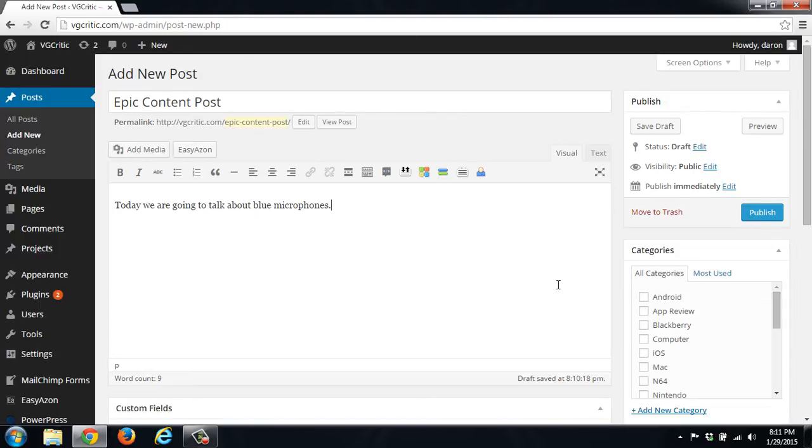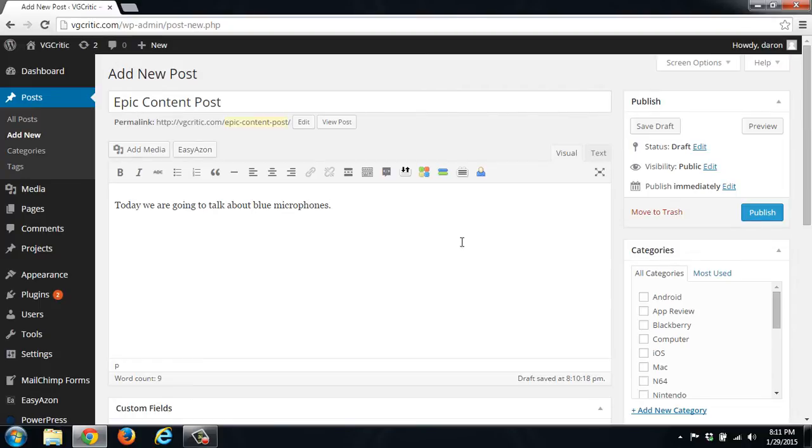This makes things really easy because then you don't have to go through your affiliate program to get the links. You just set up the API inside the plugin and then that allows you to use it just using this simple EasyAzon button.